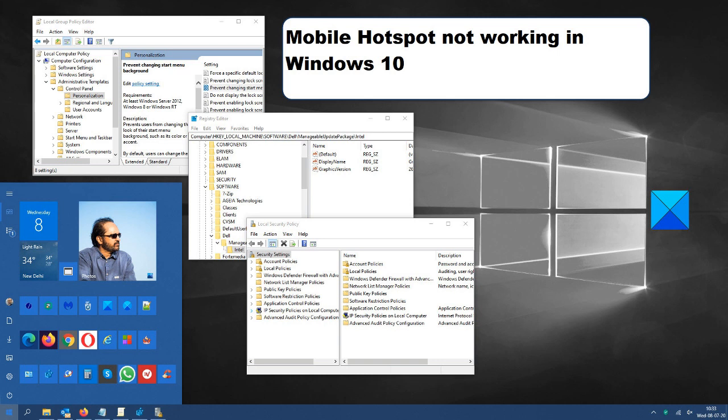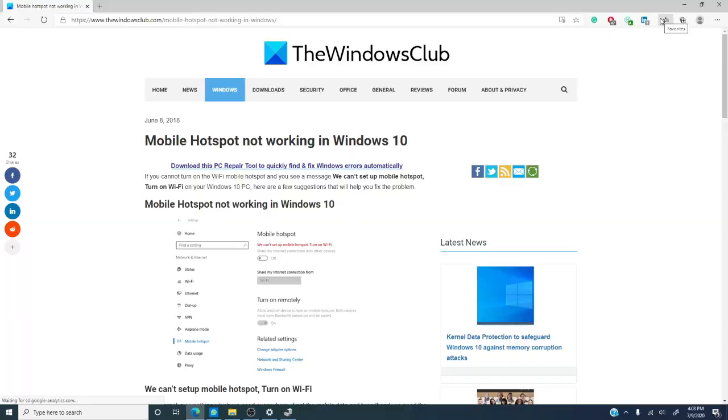Now, the internet is something we need everywhere. If it is not mobile data or broadband, we are hitting on a hotspot. Windows 10 comes with the option to create a mobile hotspot.